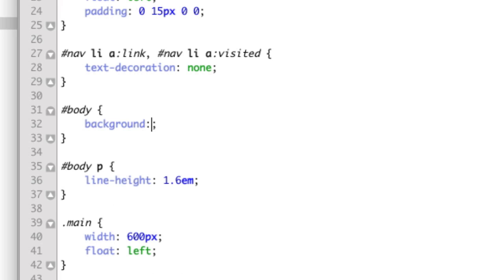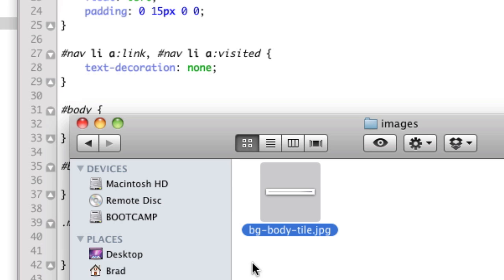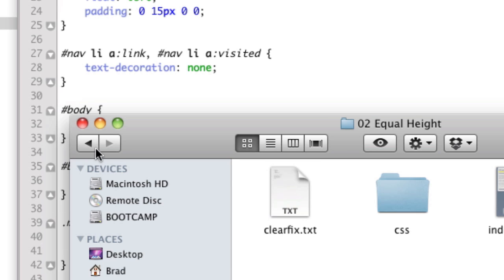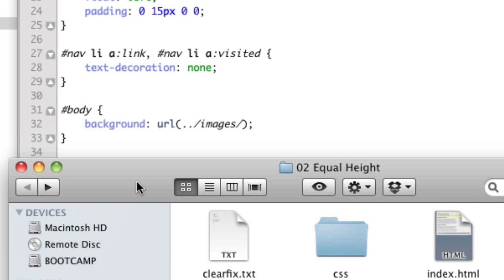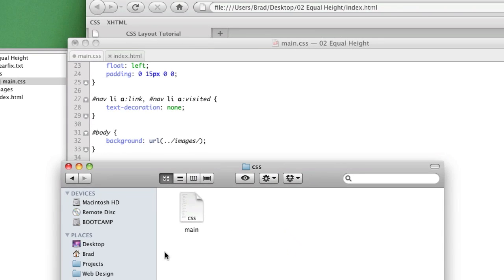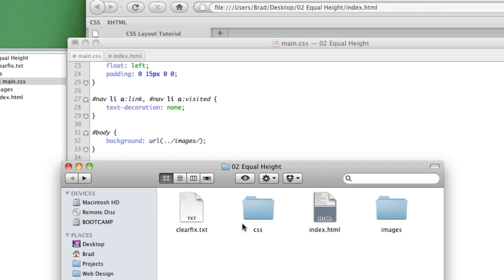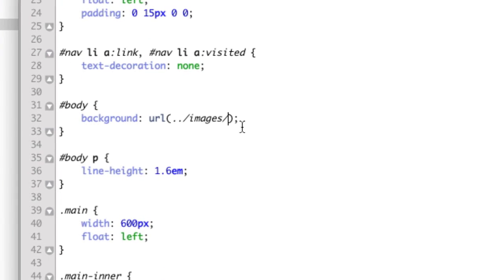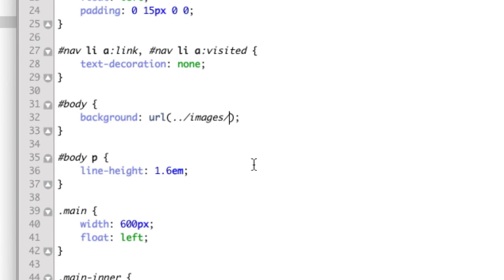So, background URL. What we're doing here is, since we're writing the code in our CSS file, and we're in this directory, the two dots in the slash tell web browsers to go up a directory, and then this slash images means to go inside this folder. So then, it's BG body tile dot JPEG.